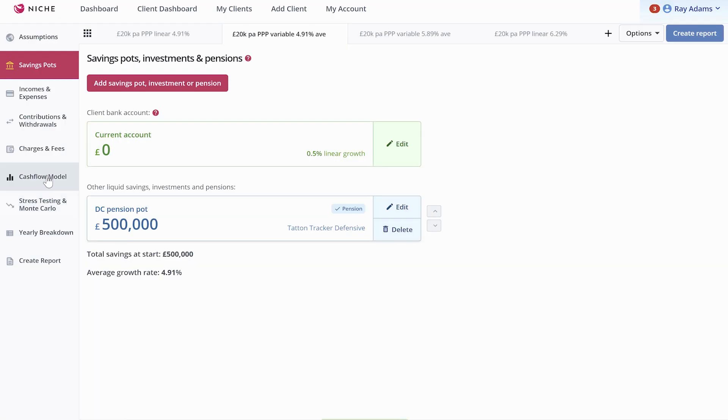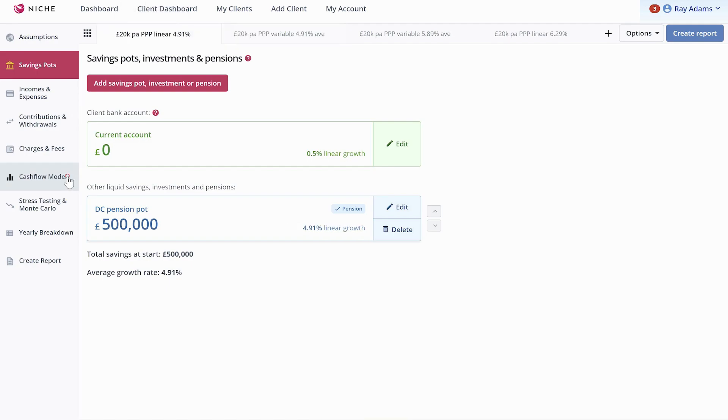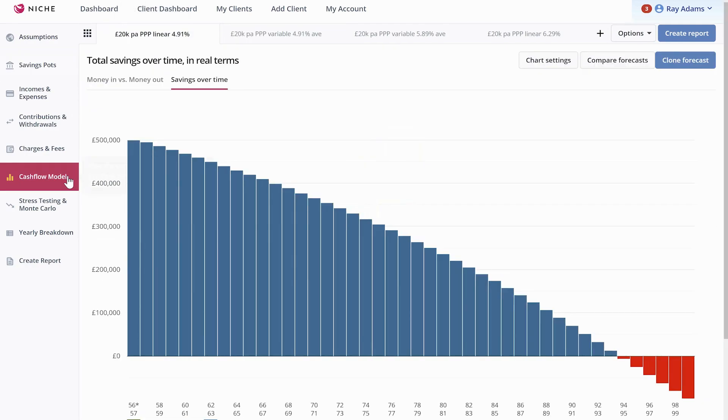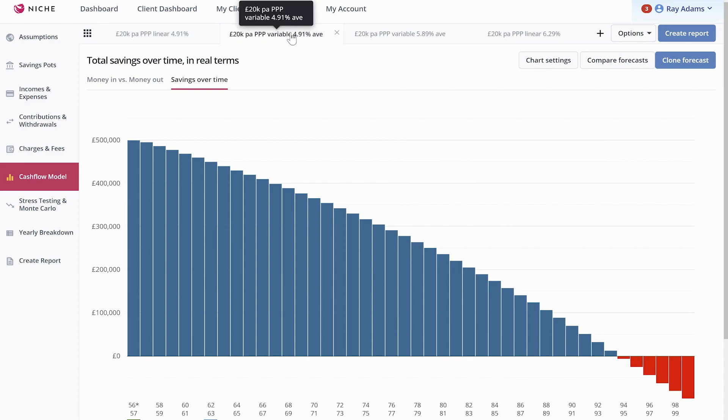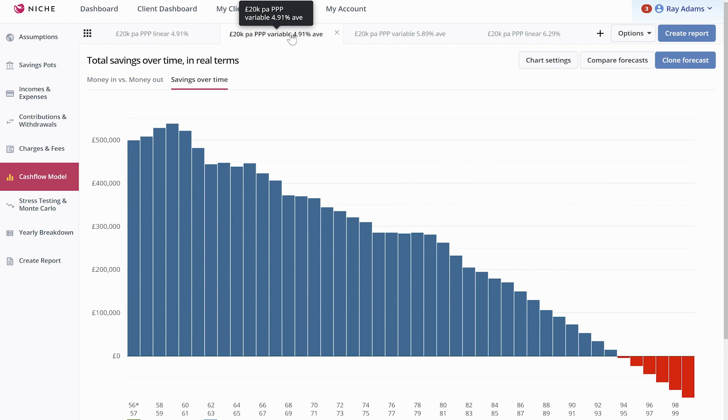So if I go through to the cash flow model now, you can see there's the linear returns and the cash flow running out in the early 90s. If you do exactly the same as that now on a variable return, you can see it's running out approximately the same time, even though the returns are variable and you have a little bit of pound cost ravaging.